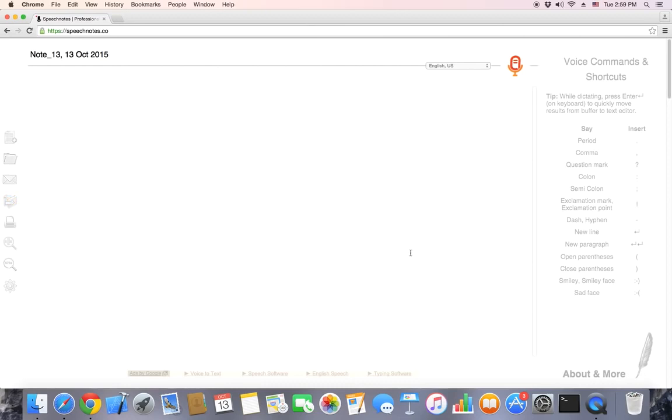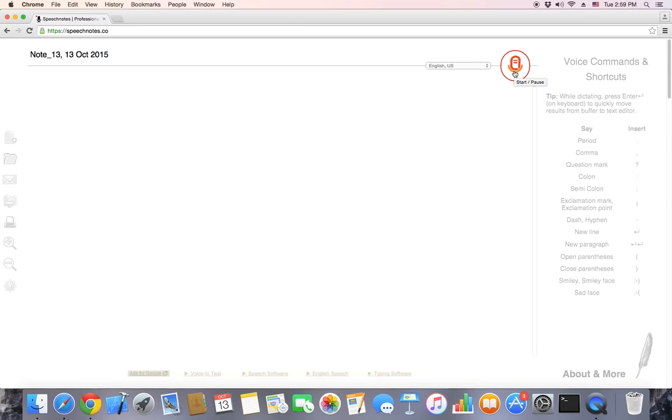To start dictating, the only thing you have to do is click the mic. No need to download, install, or even log in. If it's your first time, Chrome will ask for permission to listen to your microphone. Click Allow.